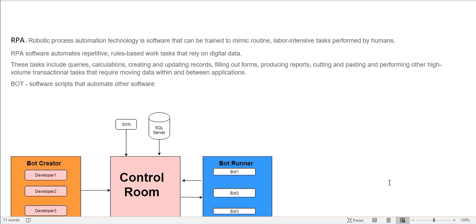Let's take an example of invoicing. A company is receiving 50 or 100 invoices and they have five people doing the same repetitive task. What they do is take data from PDFs or emails - supplier or customer data - and fill it into a CRM or SAP software to create invoices. This is a task performed regularly, so it's called a repetitive task.